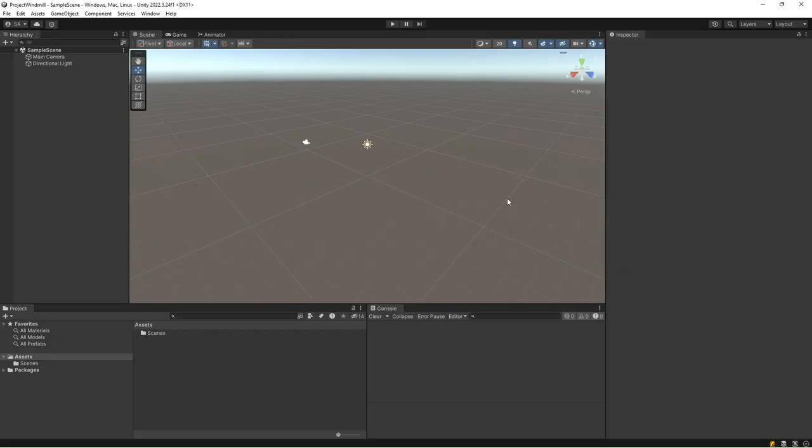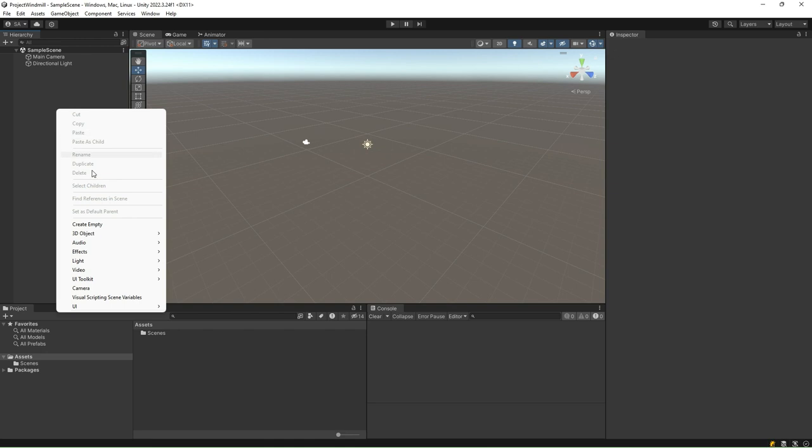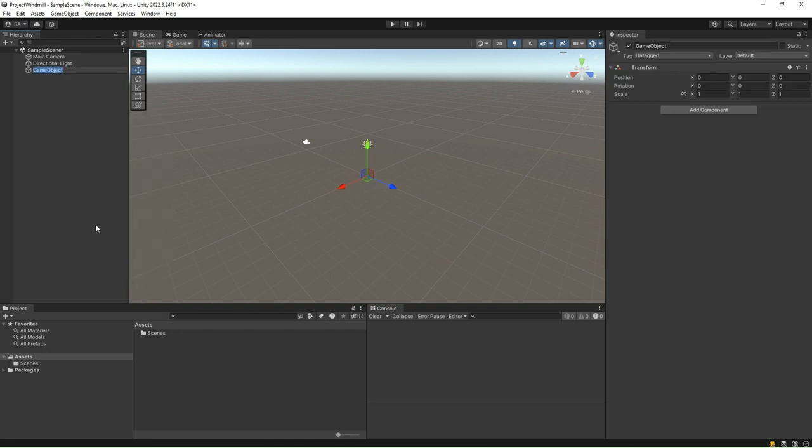Right-click on the hierarchy window and create an empty game object. An empty game object in Unity is a game object that serves as a container or placeholder within the scene hierarchy without any visible mesh or visual representation.